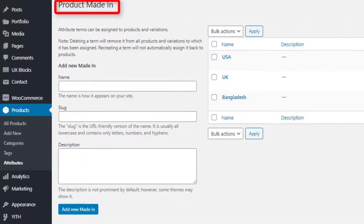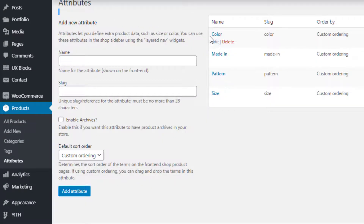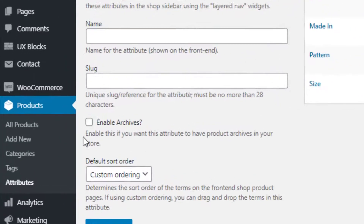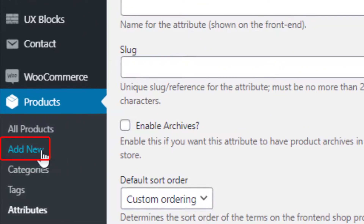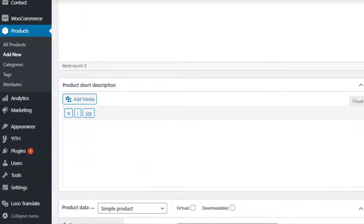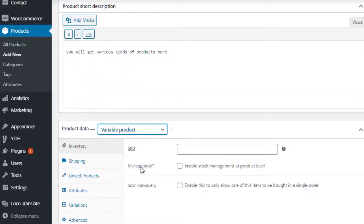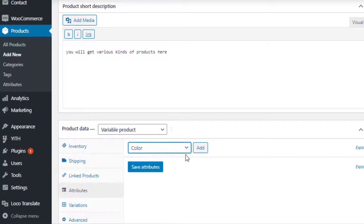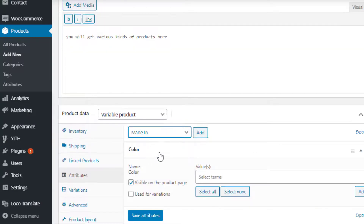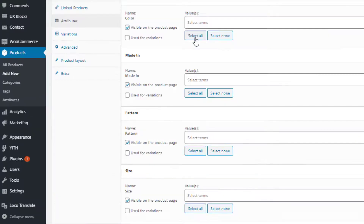Color attribute variations are now created. I'll follow the same process to create variations for the rest of the attributes. I have created variations for the Material, Pattern, and Size attributes. Now it's time to link the newly created attributes with the product. To create a variable product, navigate to Add New under Products. Fill the product name field with your desired title and add some description as well. Select Variable Product from the Product Data dropdown.